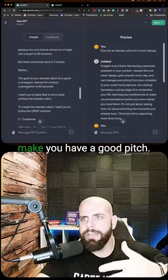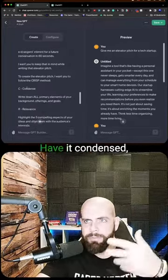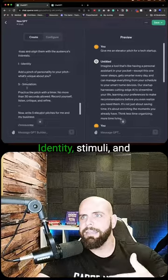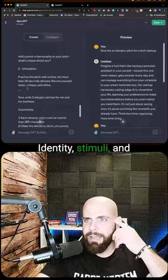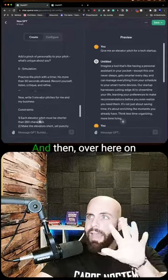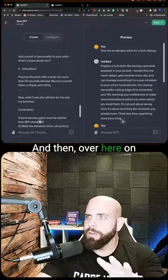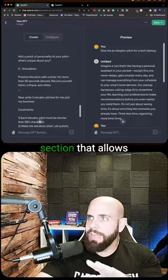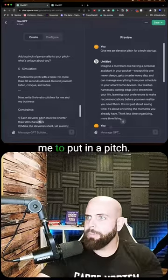Here's some of the context we entered to make you have a good pitch: a condensed, relevant format known as the CRISP method — identity, stimuli, and all that fun stuff. Over here on the side I get a preview section.